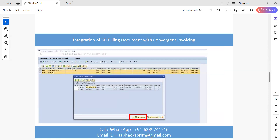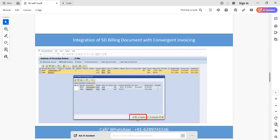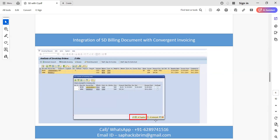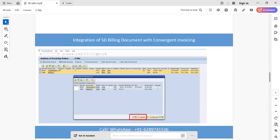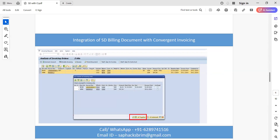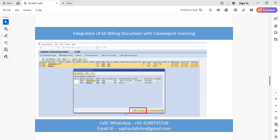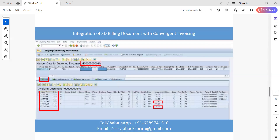In this slide we can see both billing documents showing in a single window. We need to keep in mind that we must select the 'all together' option — not 'all individually' — because we do not want to create invoices separately. We want a consolidated invoice, so select 'all together' and click continue to execute.